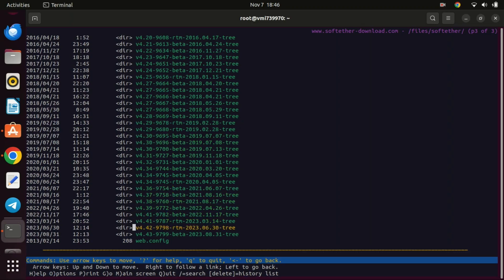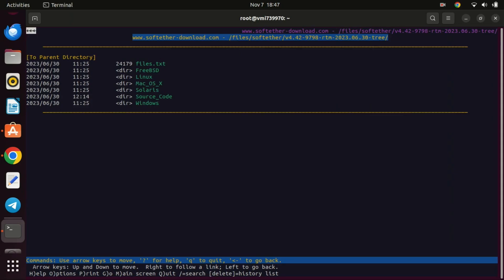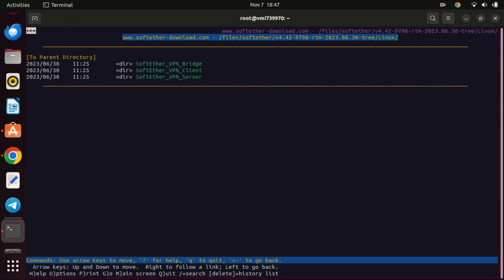Don't go for the beta version. Next, select Linux since we're installing on Ubuntu. Select SoftEther VPN server and press Enter.